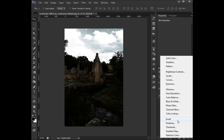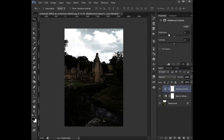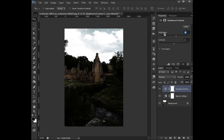Now we're going to go into brightness and contrast here. Set the brightness to 20 and the contrast to negative 20.